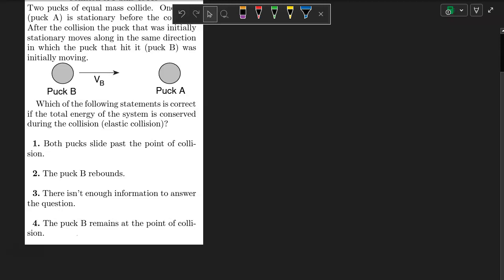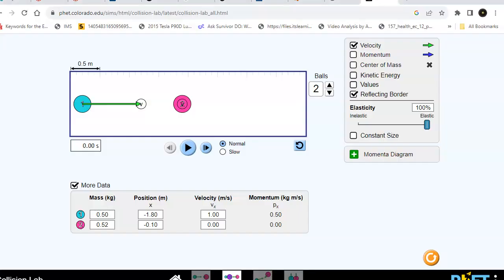So the best way to see this is with a simulation. In this case, I have a PhET simulation right here.